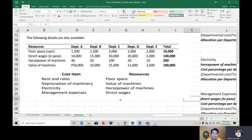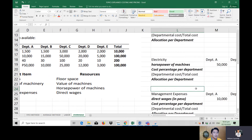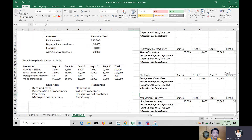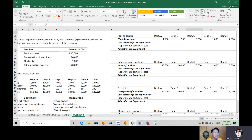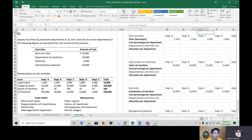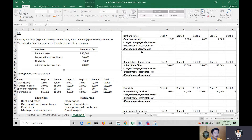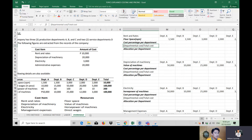Each cost item is allocated to each department based on the corresponding resource. Let's solve each. For rent and rates, the allocation base is floor space. Rent and rates total is 10,000, and we allocate it across departments using their floor space percentages.